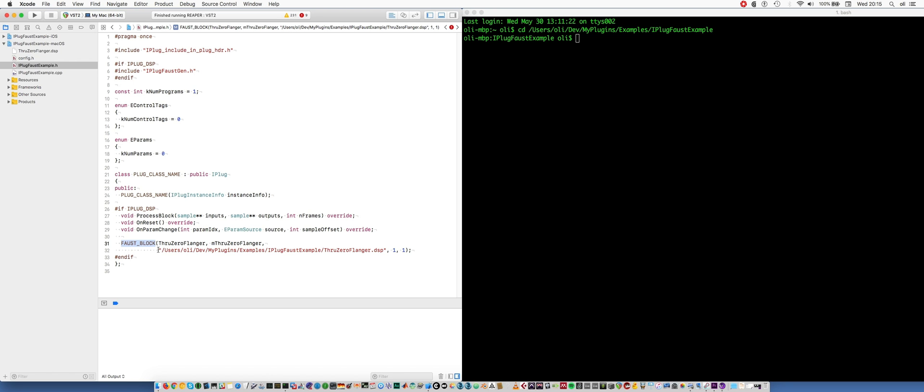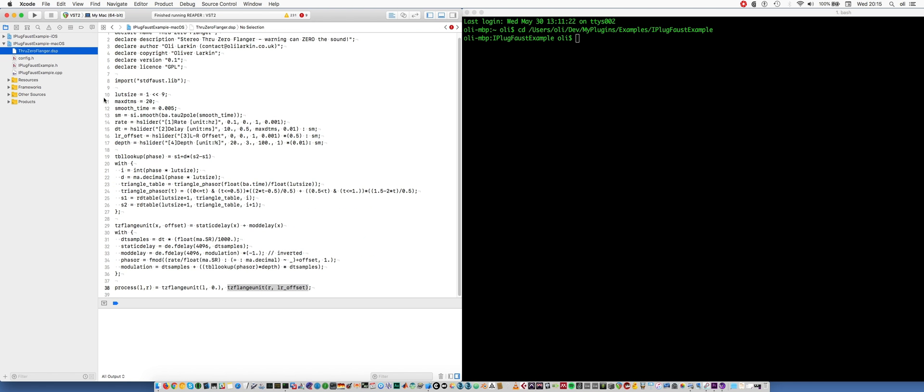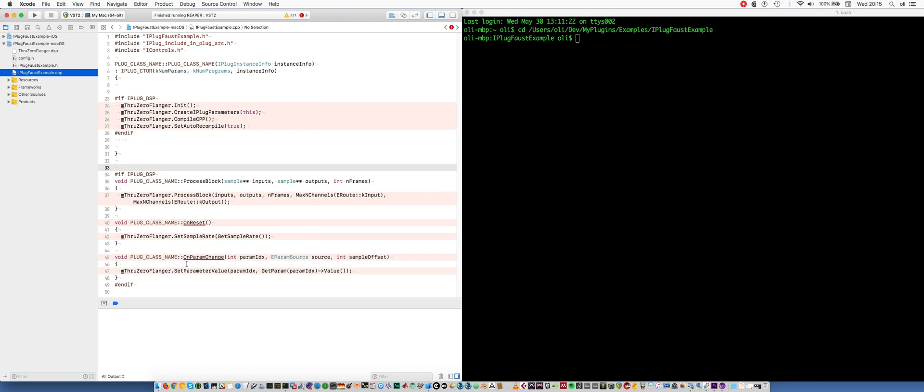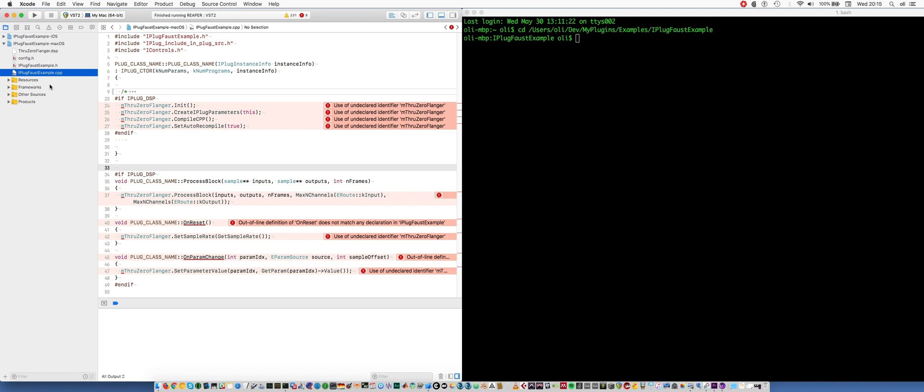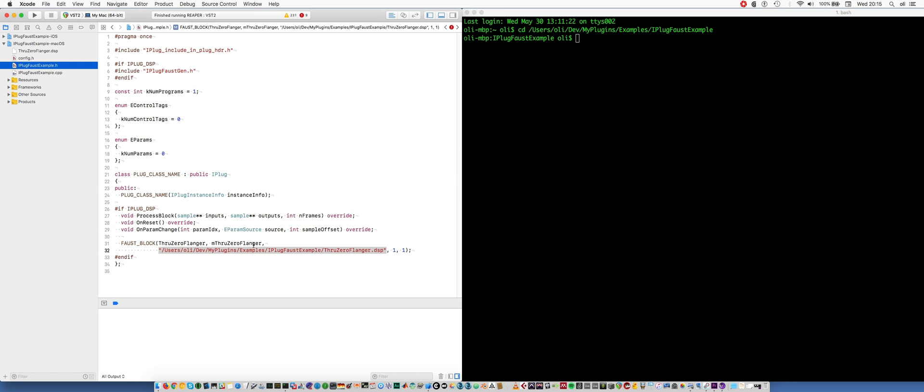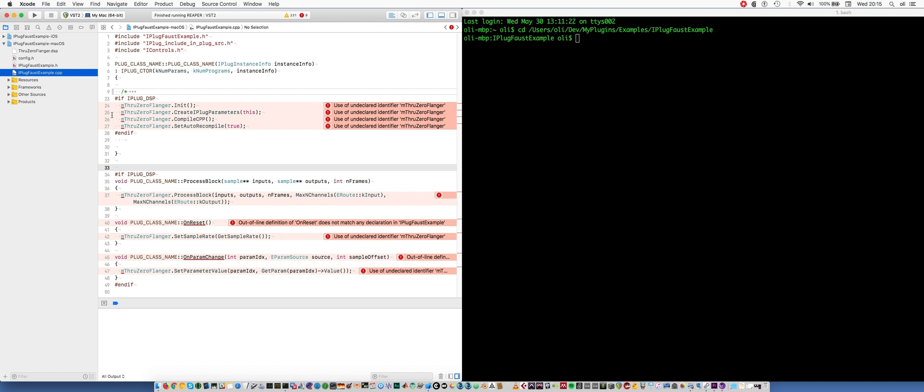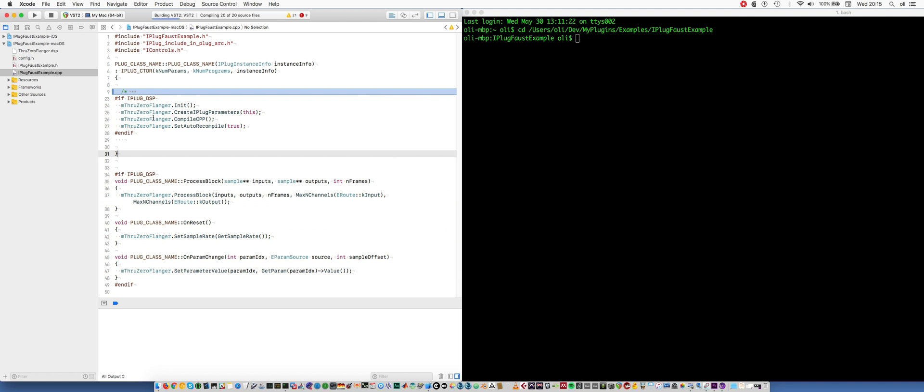And what this does is it assigns a variable that, when we are building a debug version of our plugin, is going to use the Faust just-in-time compiler to convert this Faust DSP file into a kind of bytecode that can be executed on the fly. When we build a release version, it's going to use the statically compiled C++ code. So this gives us a way of switching between the just-in-time compiled version and the C++ version. So let's build this and see what happens.